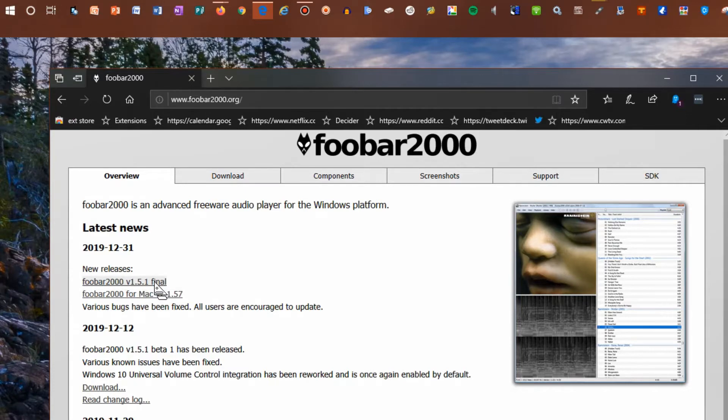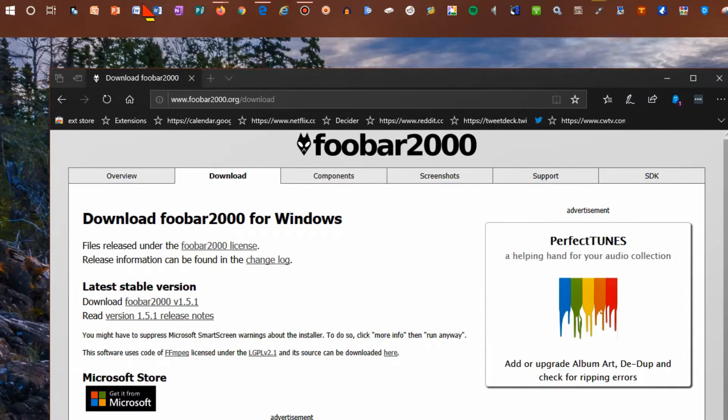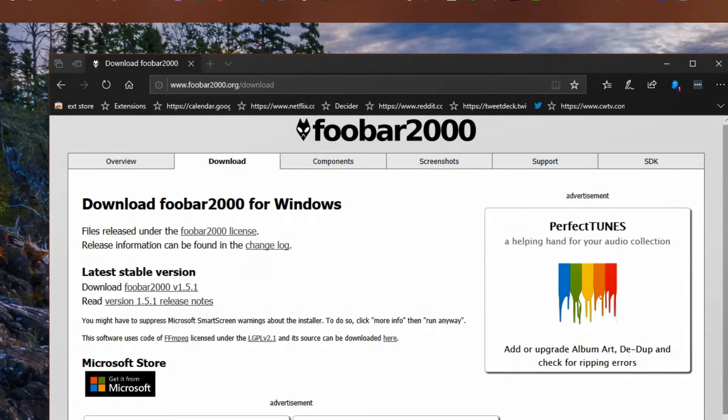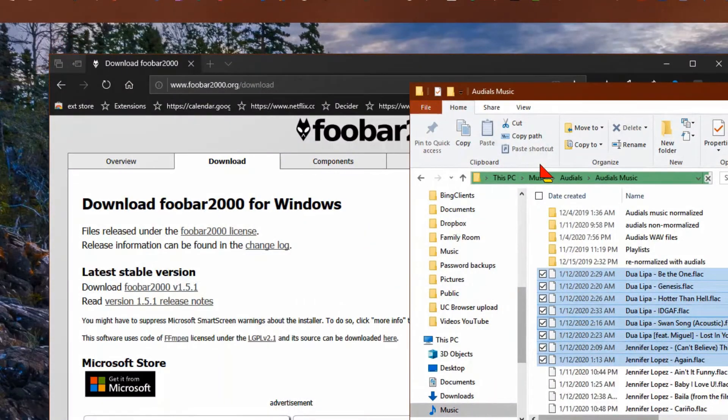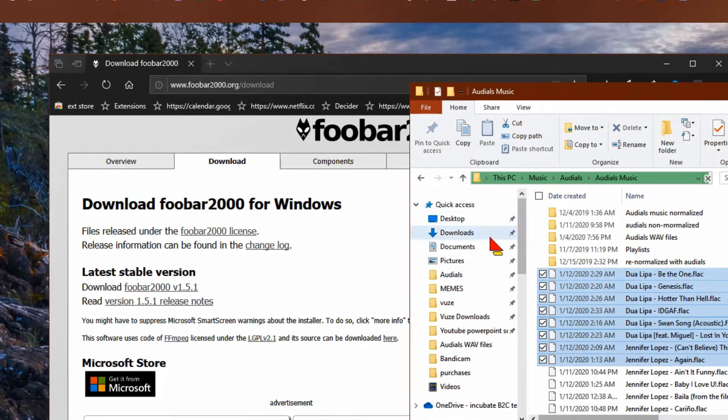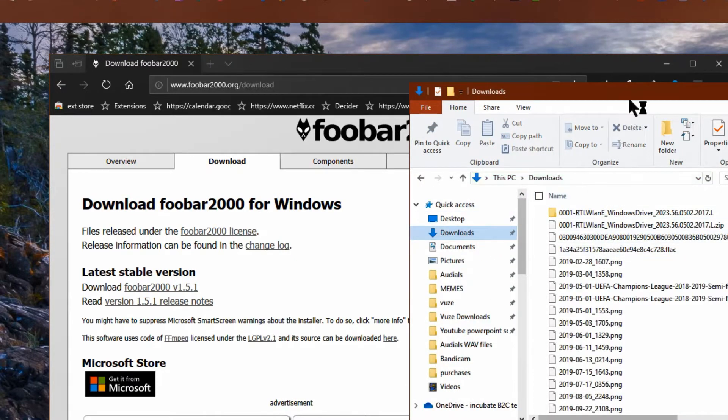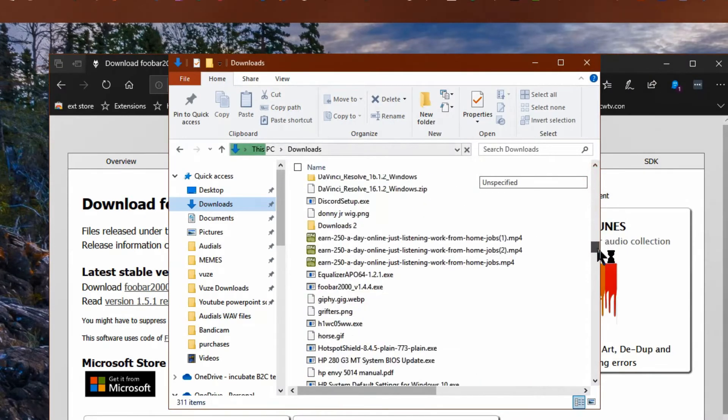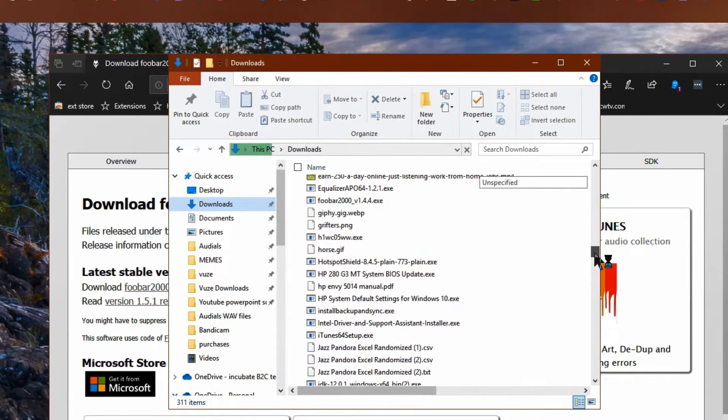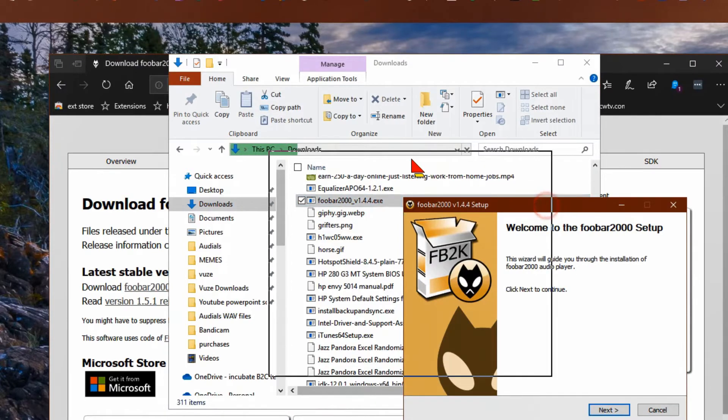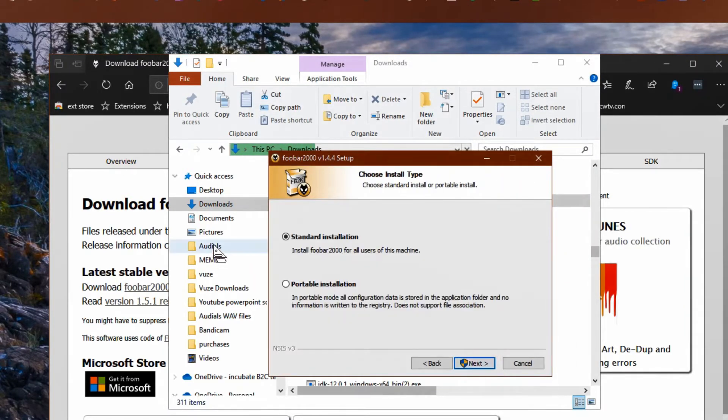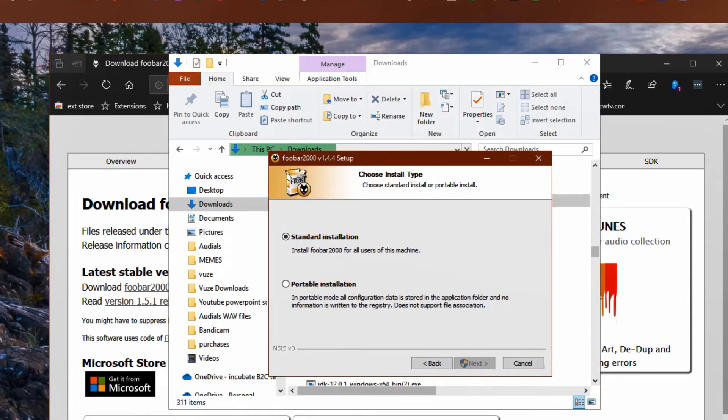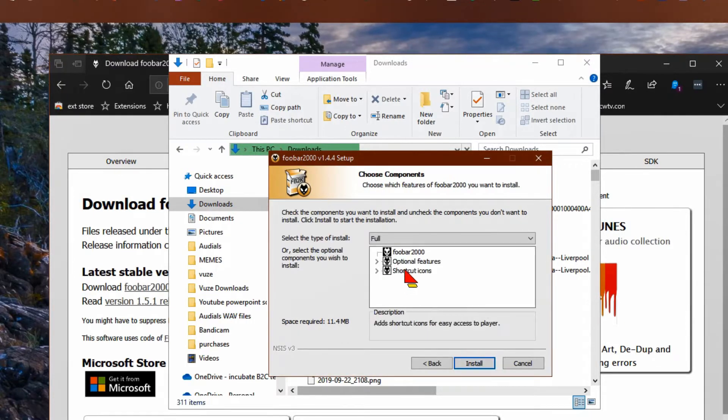Once you have it downloaded, install it. Choose the standard installation and just leave this as it is, don't change anything.